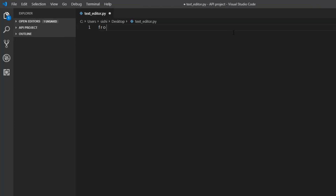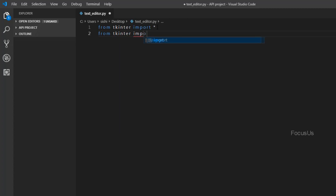In Python, for GUI we have a module called tkinter. To import it we type: from tkinter import asterisk. Asterisk allows you to import all the basic functions of the tkinter package. In order to open a file dialog while opening or saving a file, we have to import a function called filedialog, so we type: from tkinter import filedialog.